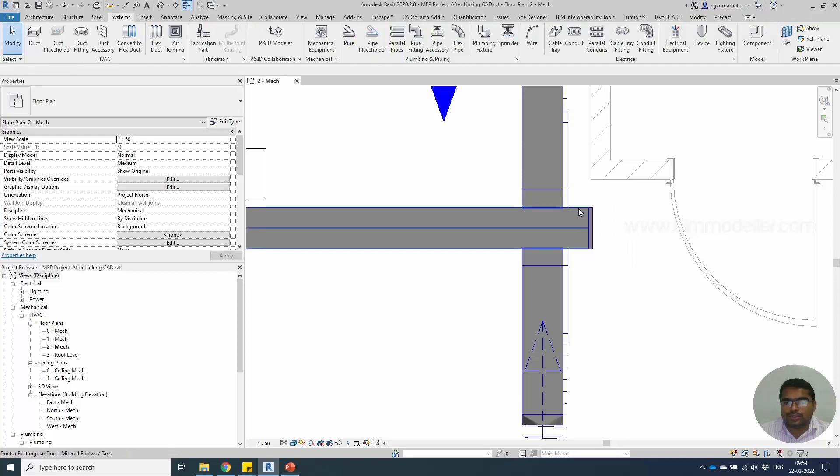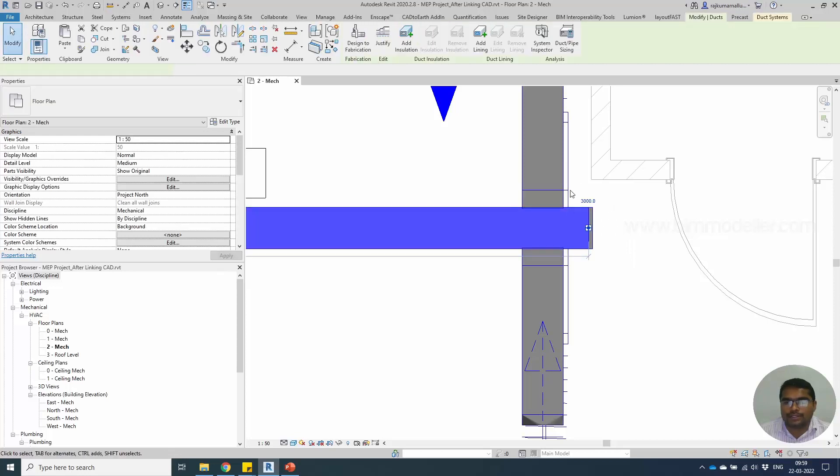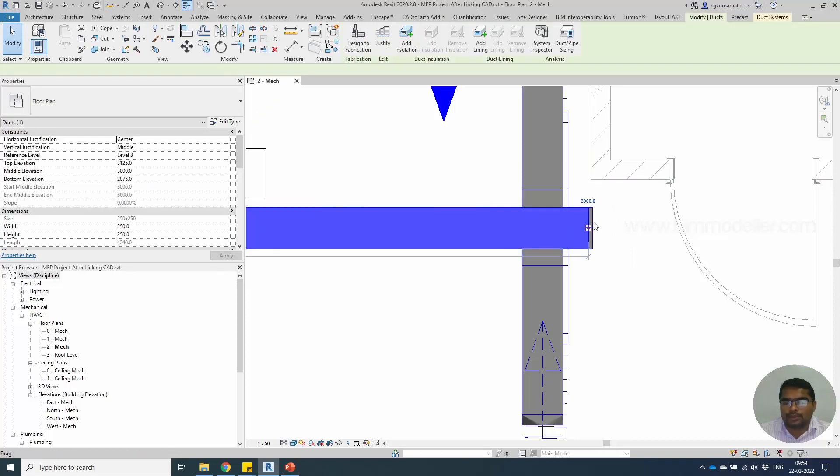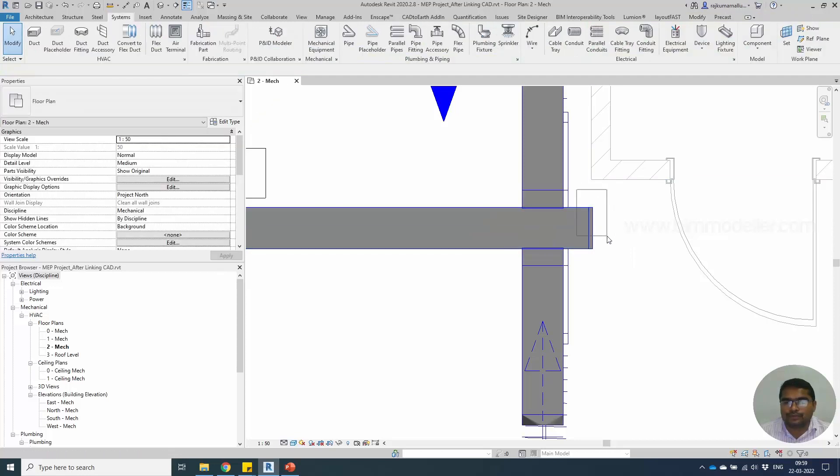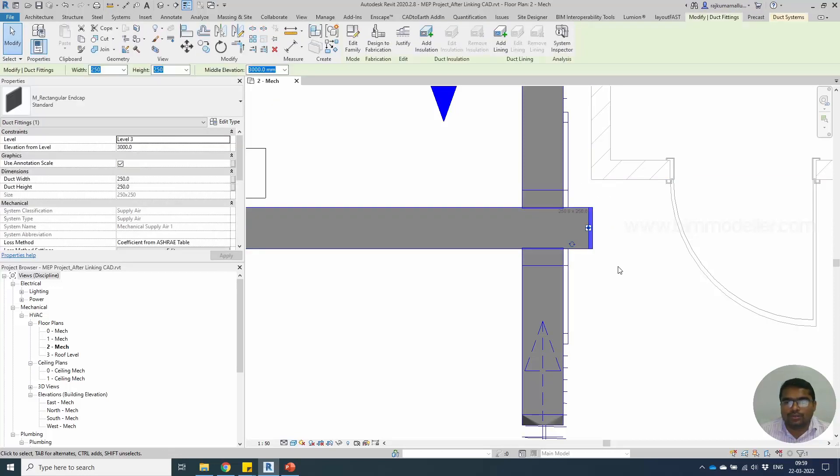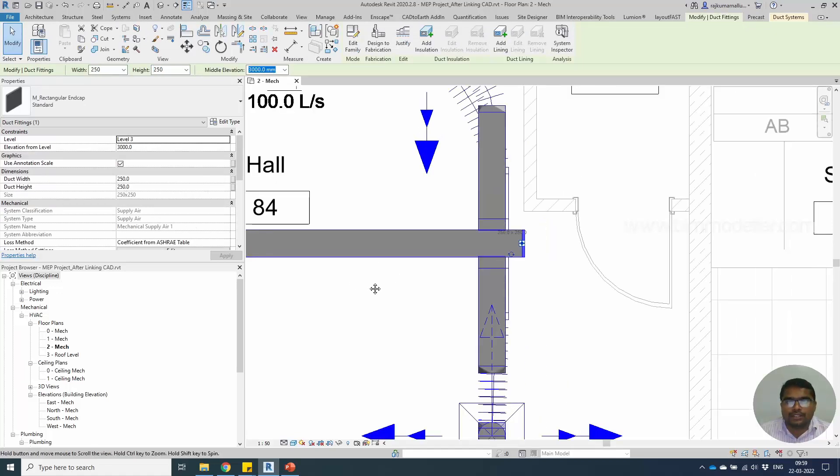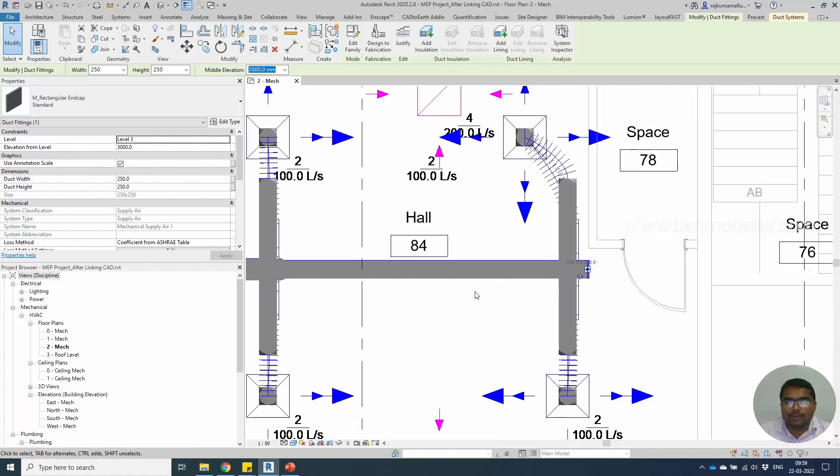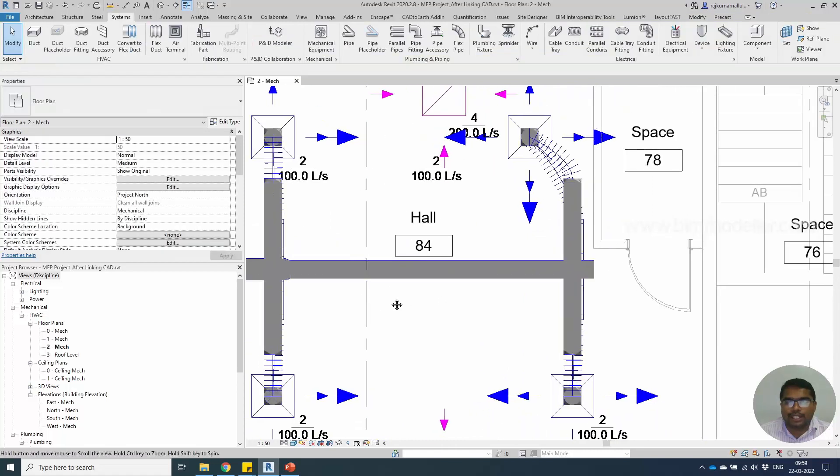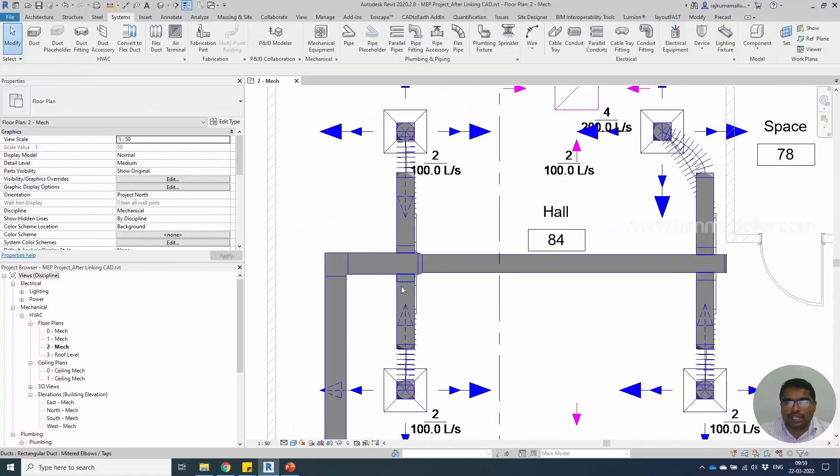Now if you check the cap size, it will be 250 by 250. In the same way, you will be able to create any elbows, tees, or transitions using this duct fitting option.